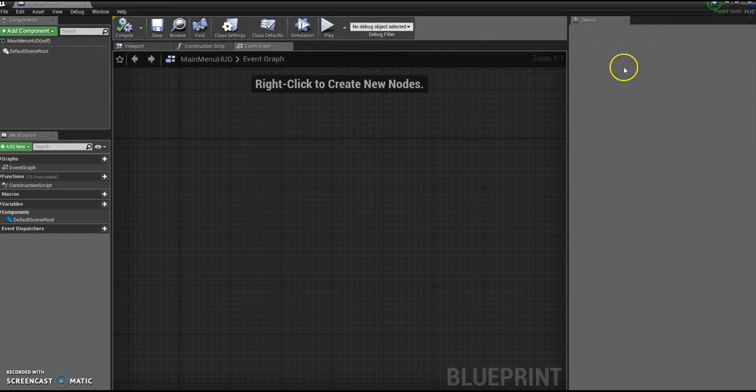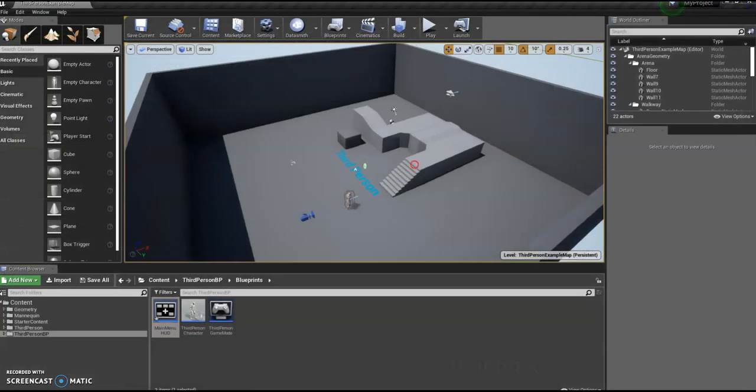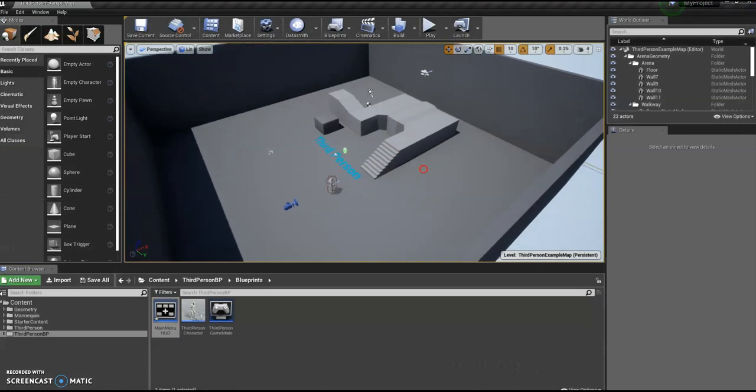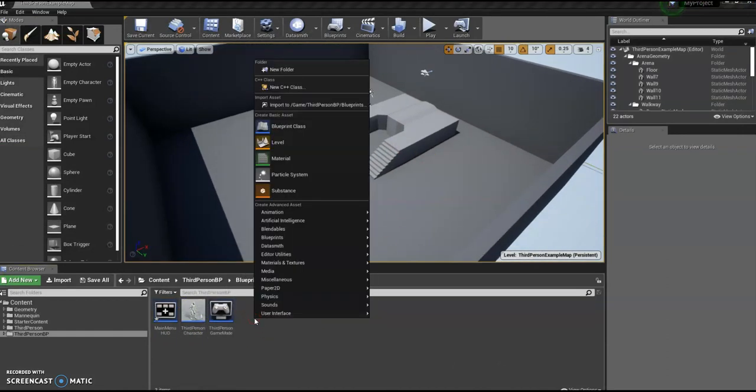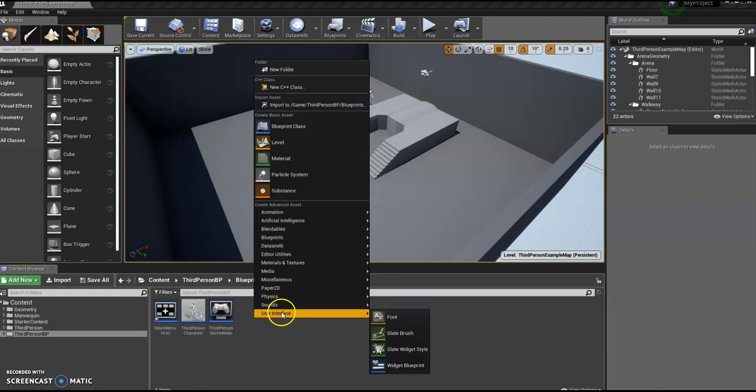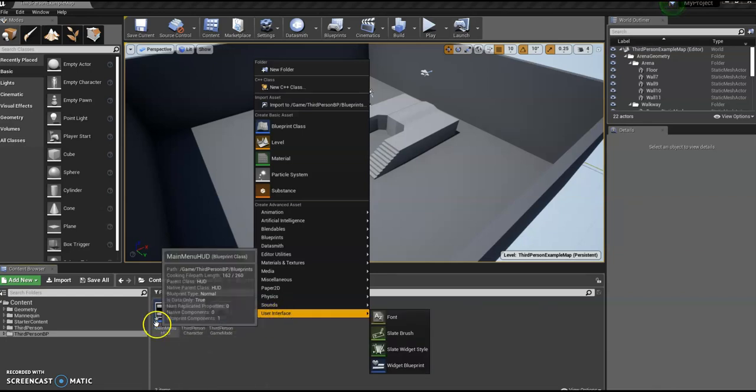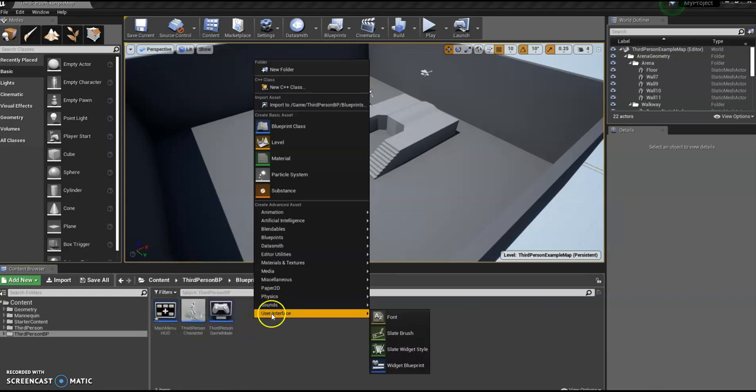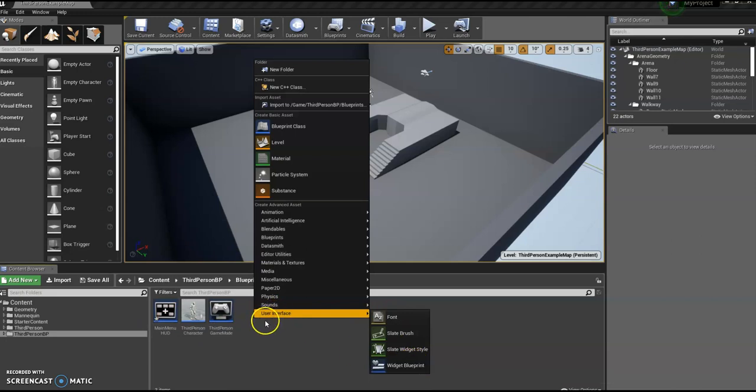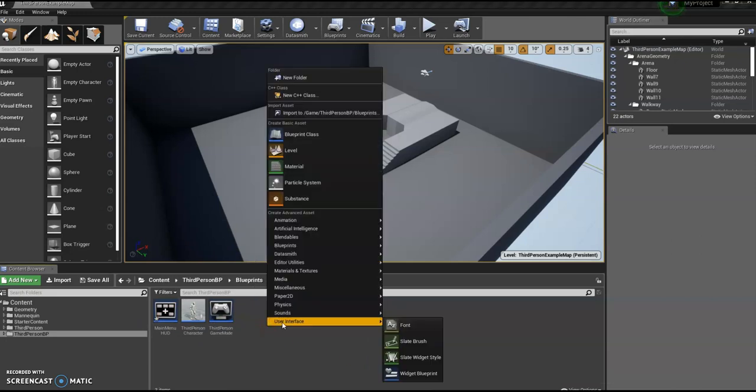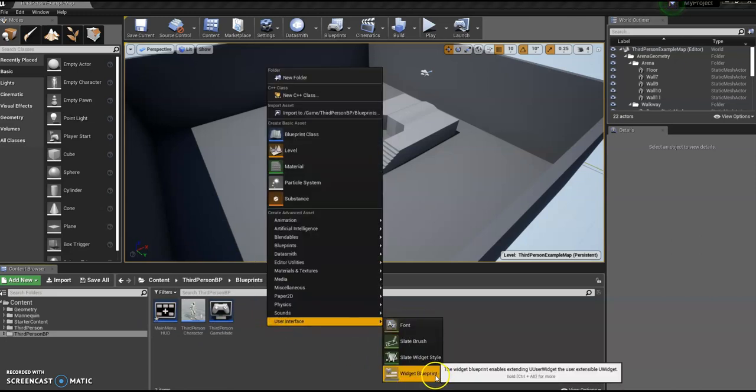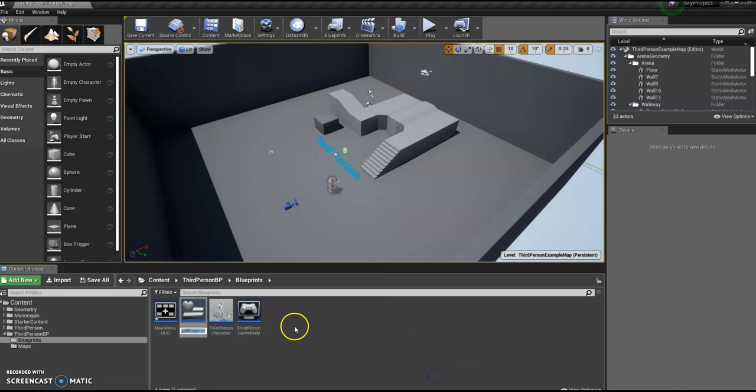That'll do for now. So just click - always click compile whenever it's got that cog, you want to make sure it's compiled. We don't need to do anything to this yet because we need something else before we can get started. So close that down, back to the editor, and back down in here. And we actually need the User Interface that's going to become the HUD. So the User Interface is added in here, so right-click, User Interface, Widget Blueprint. Looks a bit different. So this is going to be called Main Menu.